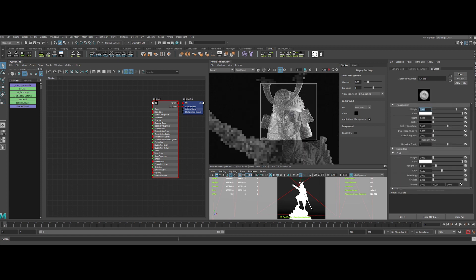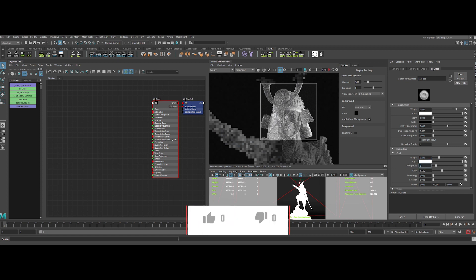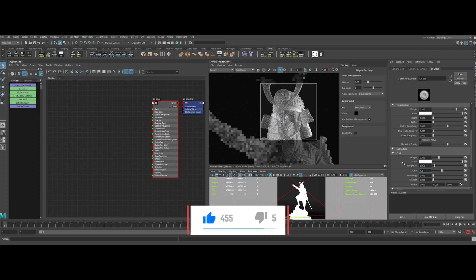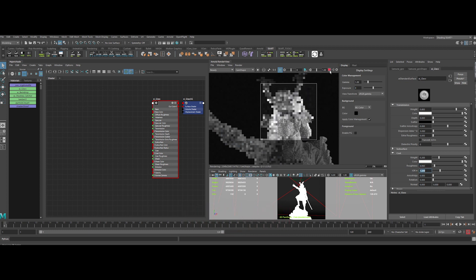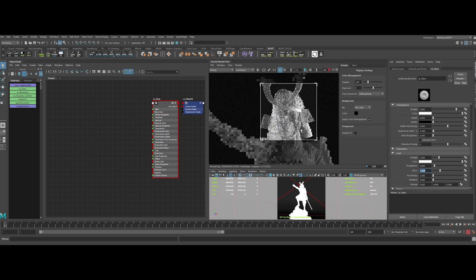Now let's add a coat on top of everything. Let's set the coat weight to around 0.2, the roughness to a really low value, almost 0. And the IOR to 1.2. Nice.